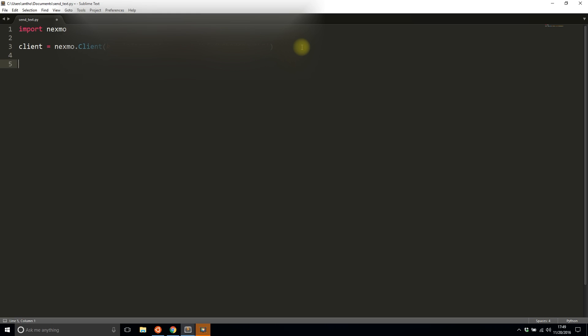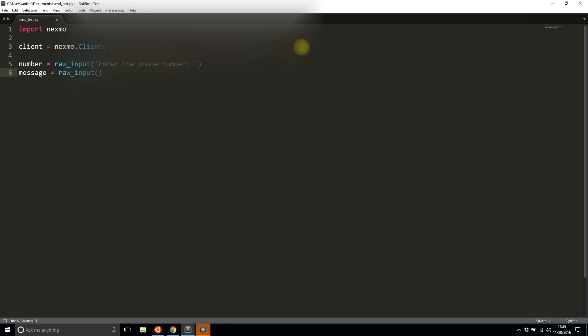Now the next thing I want to do after I've connected to Nexmo is get a phone number that I want to send to and get the message that I want to send. This will be user input. I'm using Python 2.7, so I need to use raw_input. If you're using Python 3, you just use input instead of raw_input. I'll say enter the phone number, and then once I have the phone number, I'll say enter the message.